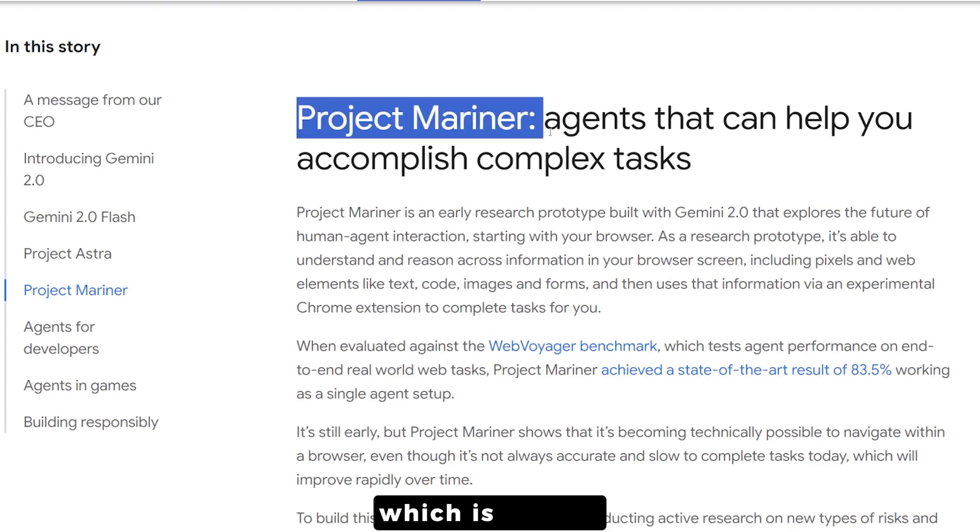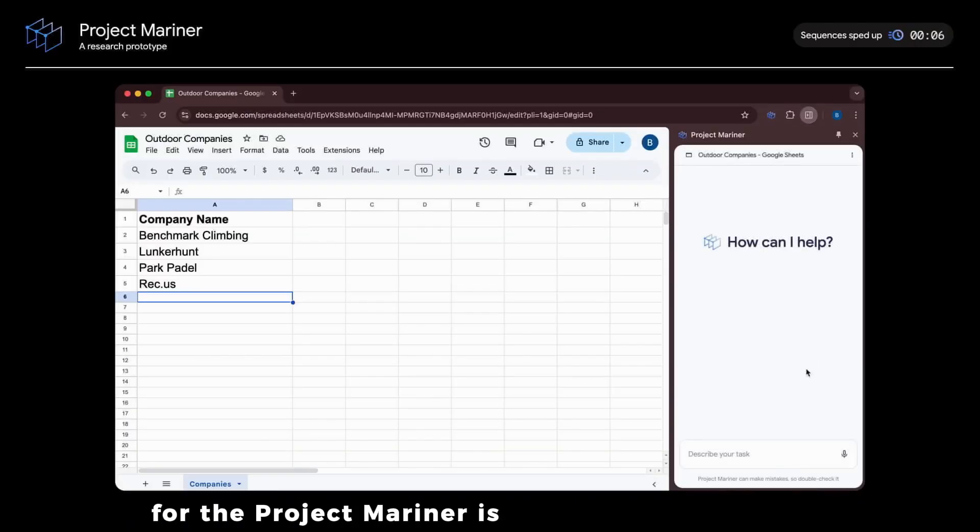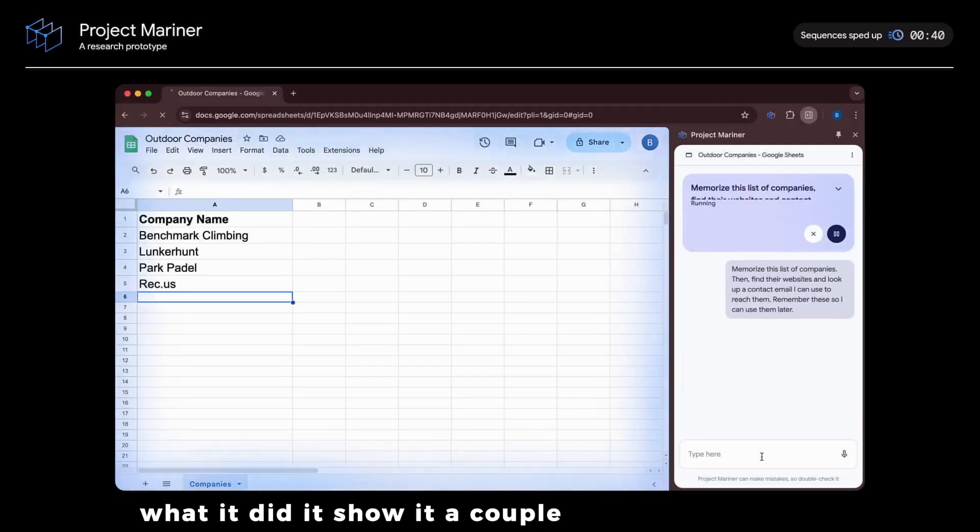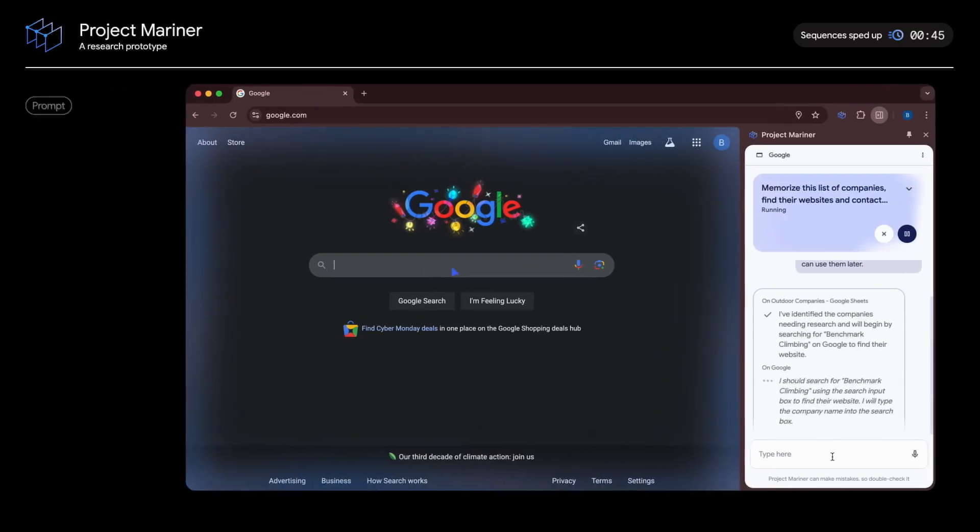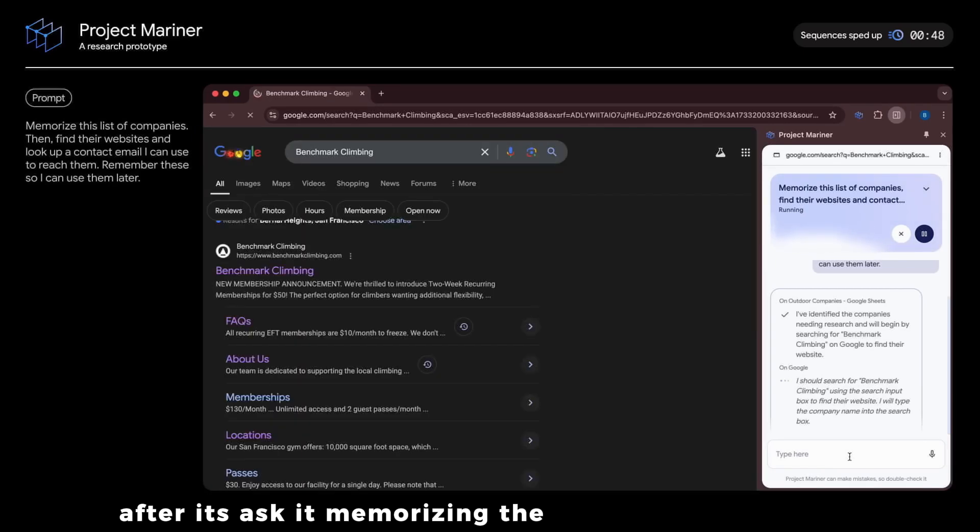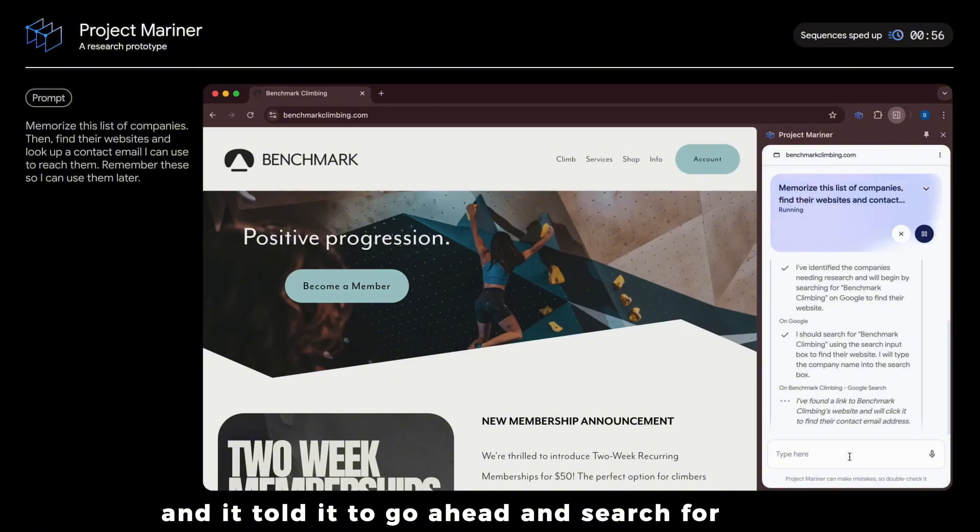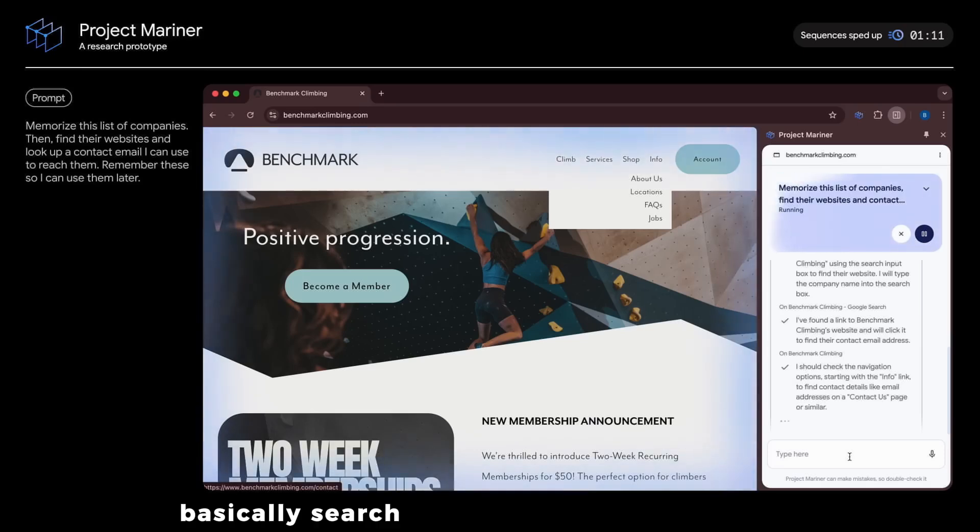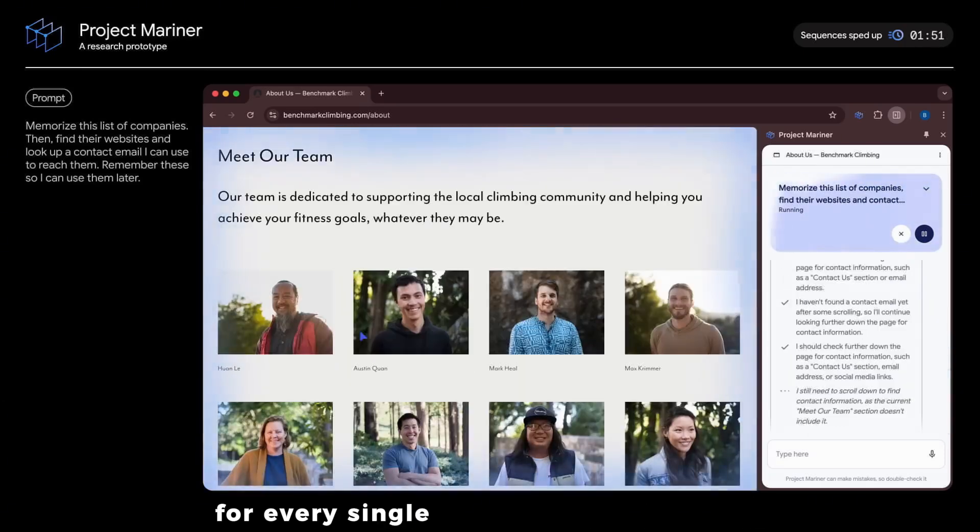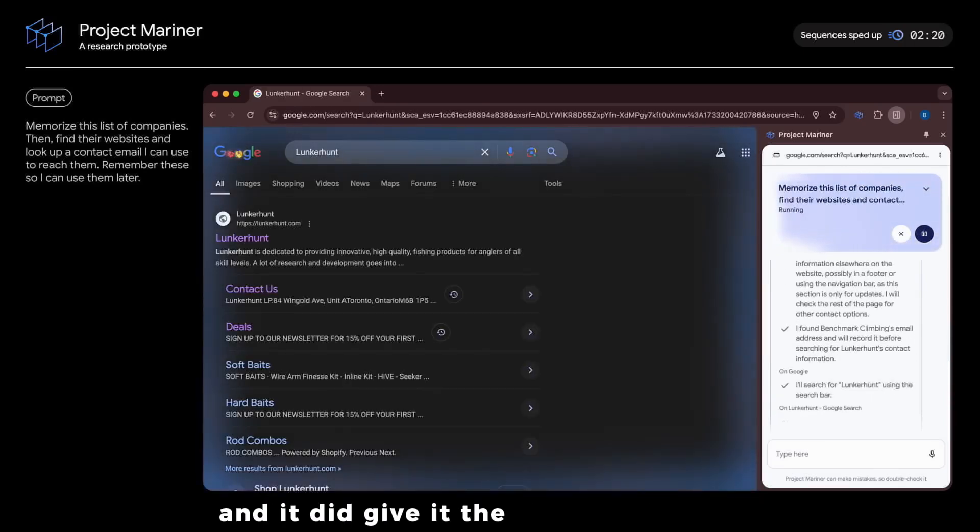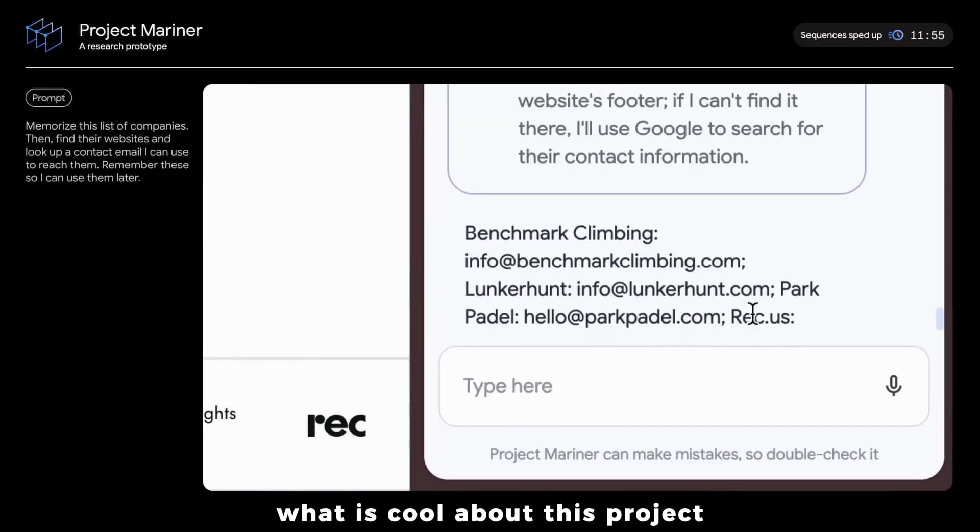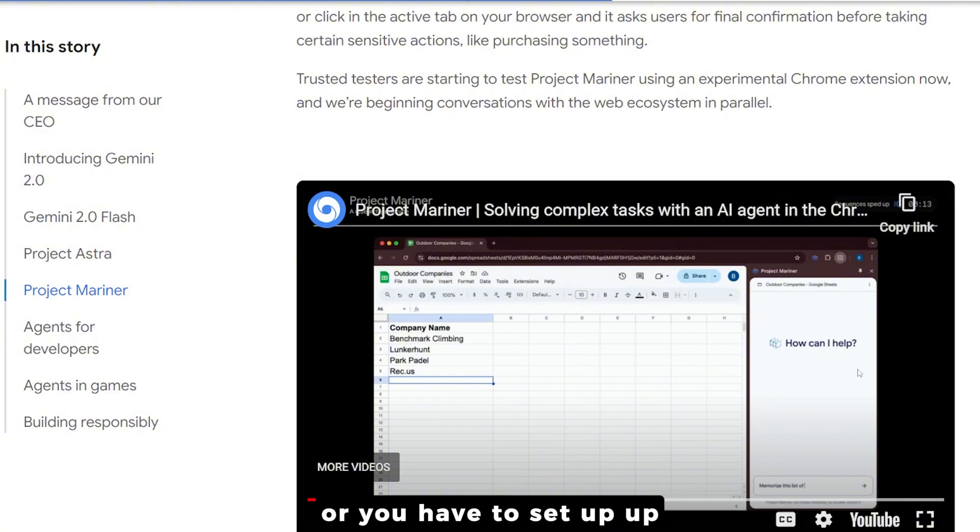There's also something called Project Mariner, which is an agent that can help you accomplish complex tasks. According to the video, it showed the agent a couple of company names and asked it to memorize them. After memorizing the names, it told it to search for emails of these companies. The project Mariner basically searched the web automatically for every single company, opened the website, collected the email and gave the results. What's cool is it works inside Google Chrome.